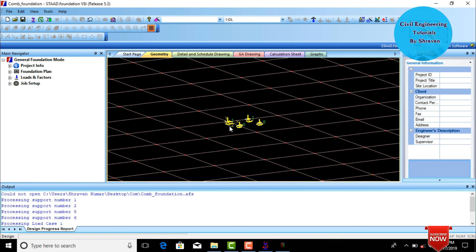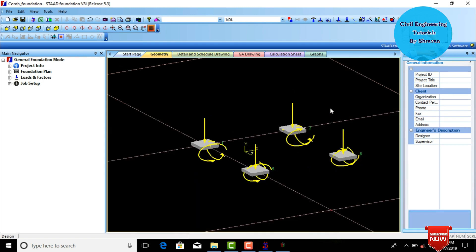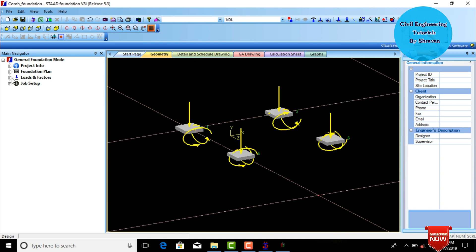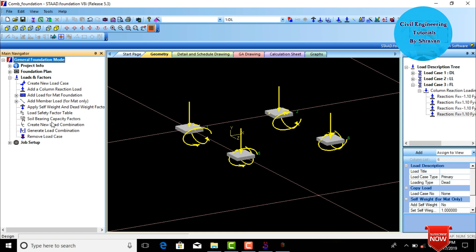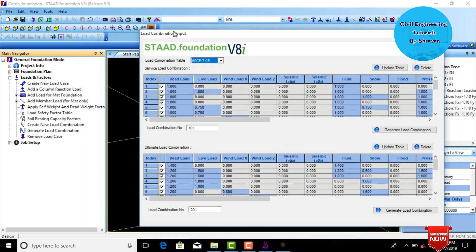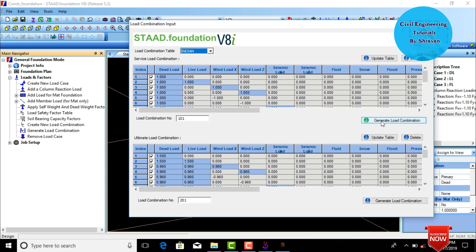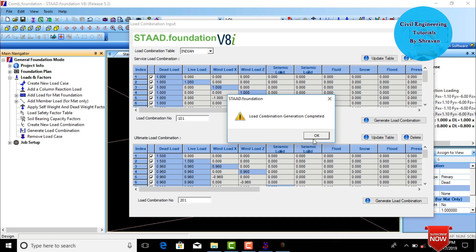These four supports are the fixed supports for which we need to design the combined footing. First, define the load combination by clicking on Loads and Factors, then click Generate Load Combination. Select the load combination table as per Indian Standard system, then click Generate Load Combination and click OK.